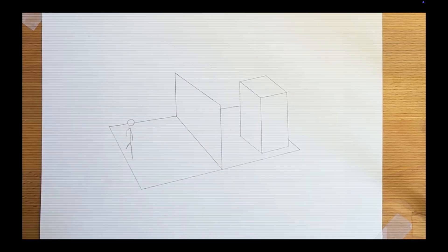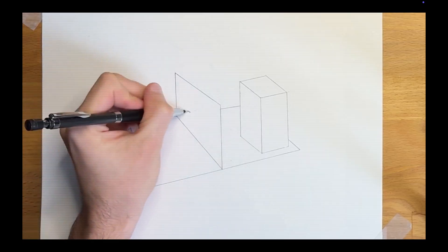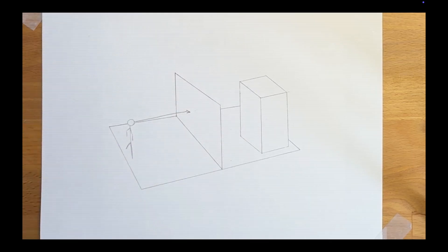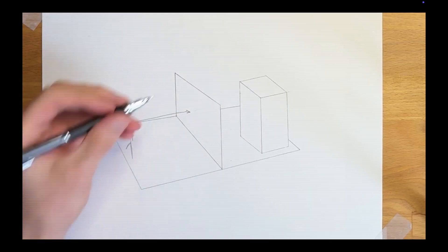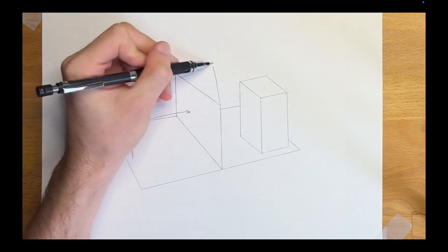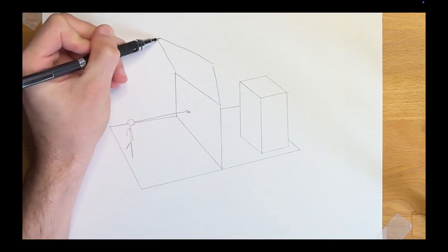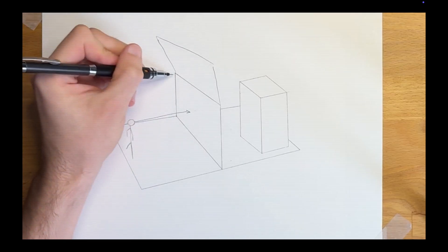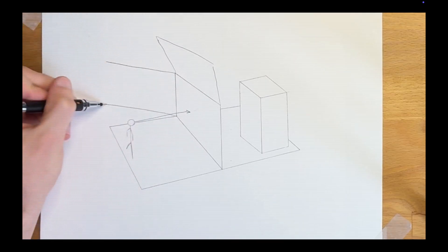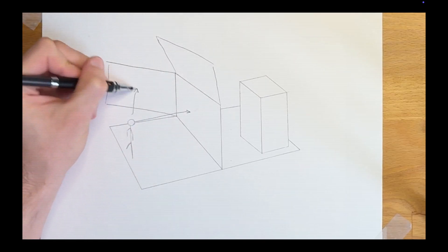In this video I will explain what the cone of vision is, why we use it and how to set it up in your drawing. This is a concept that builds further on the picture plane. I have done a video on this, if you haven't seen it I would recommend watching that first. Otherwise this video might be a bit difficult to understand.